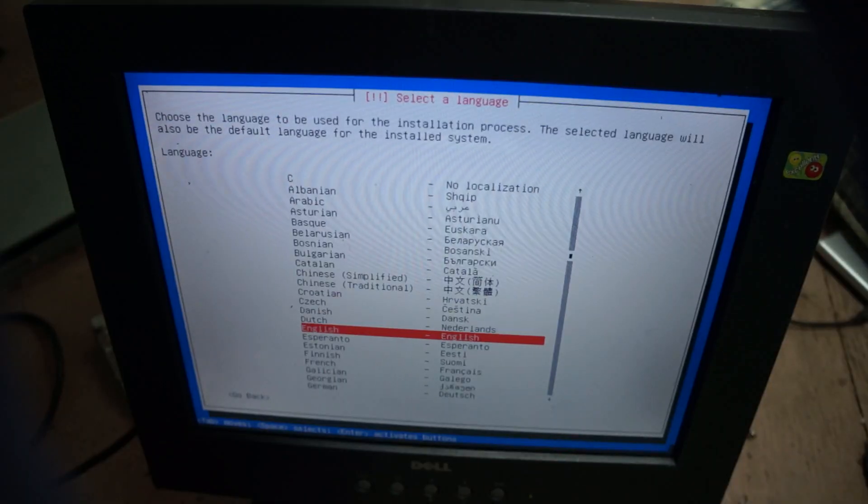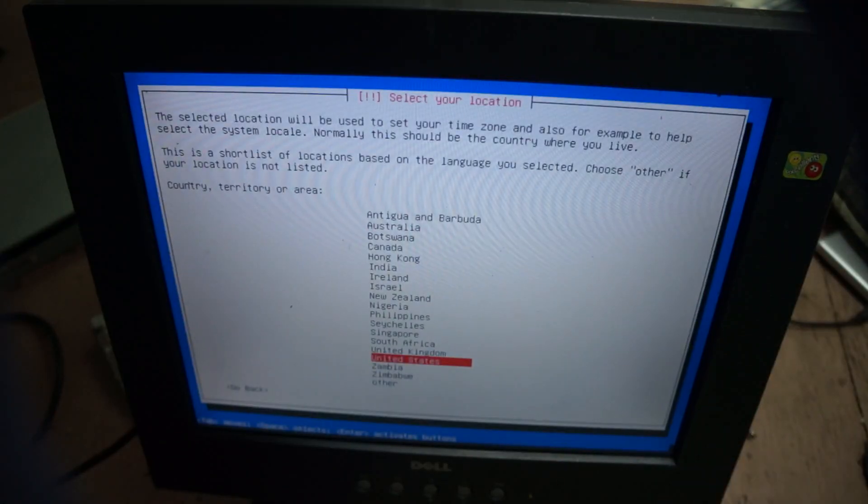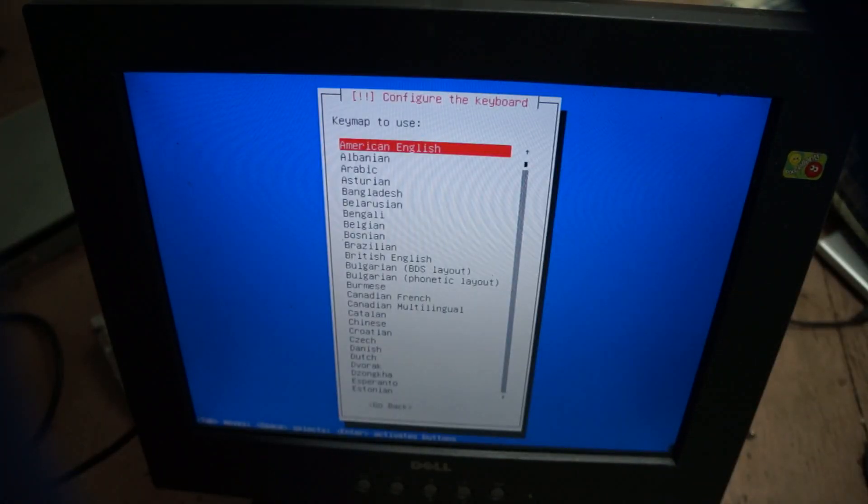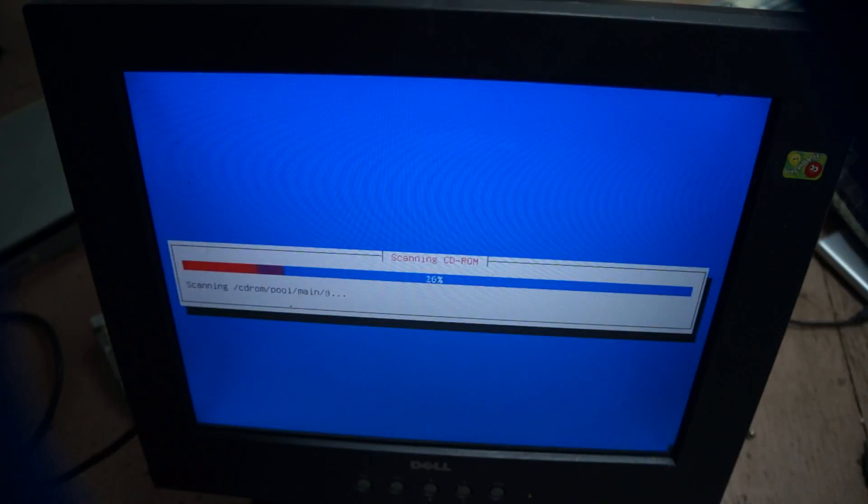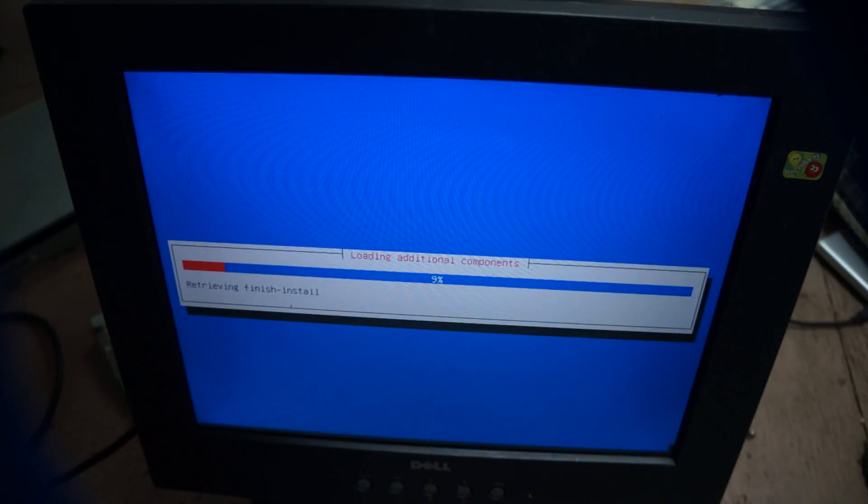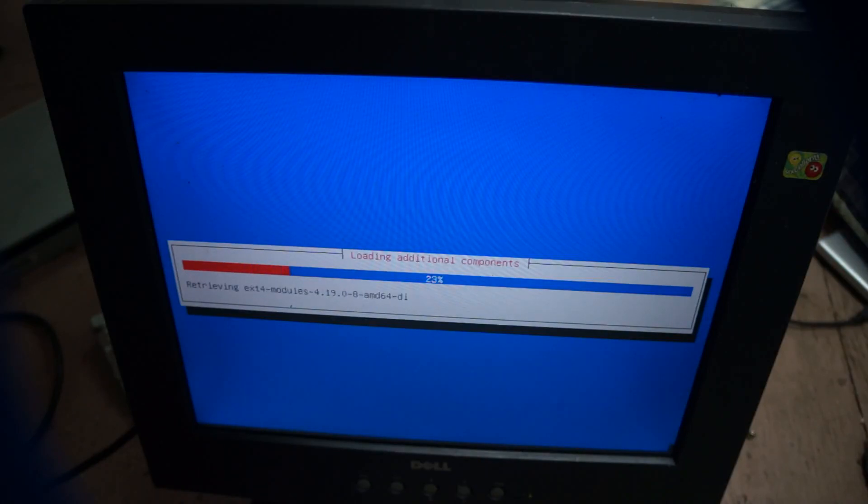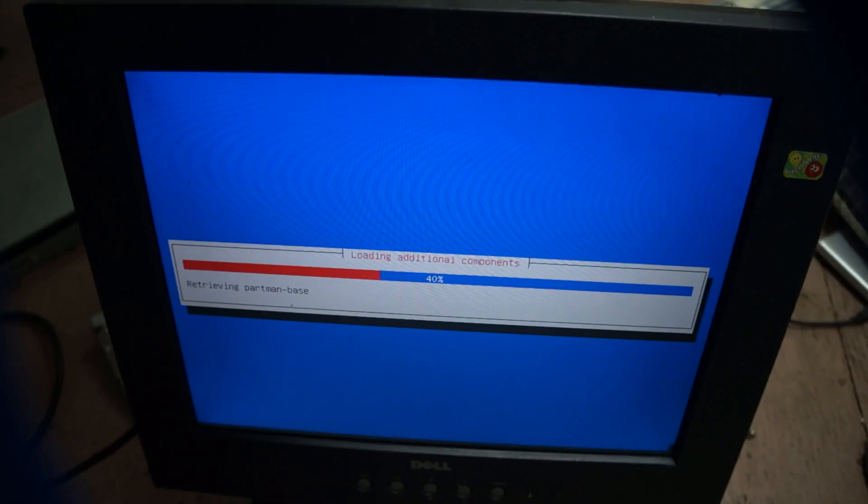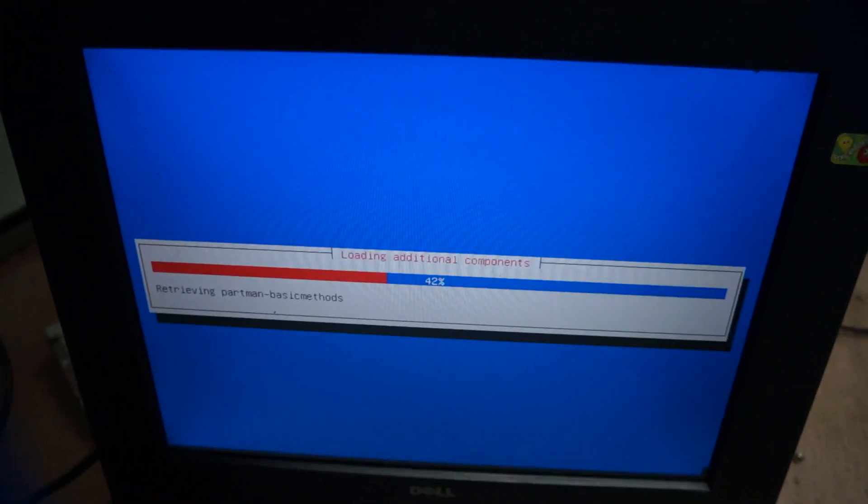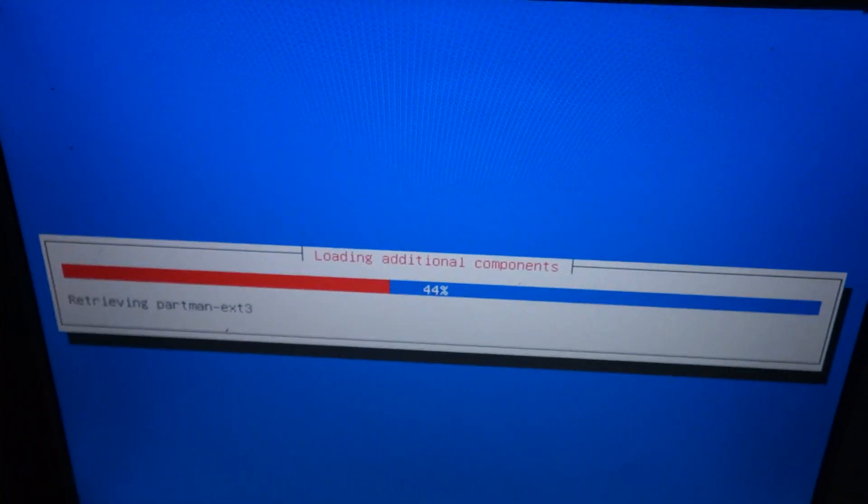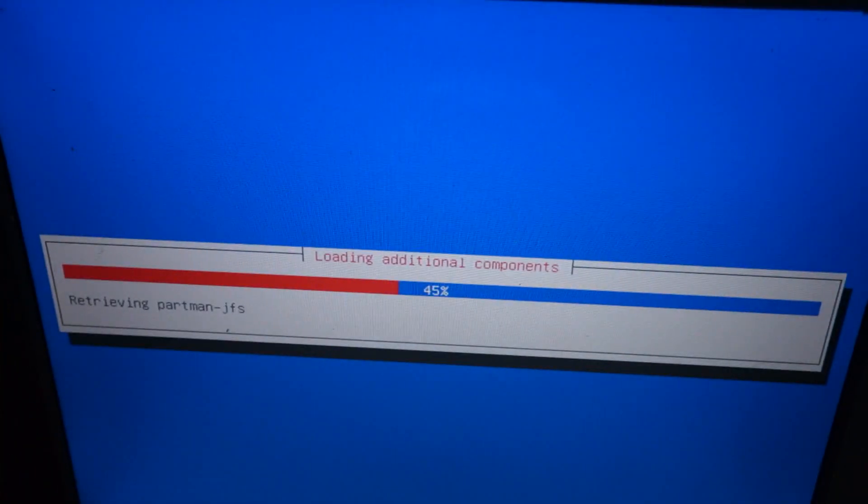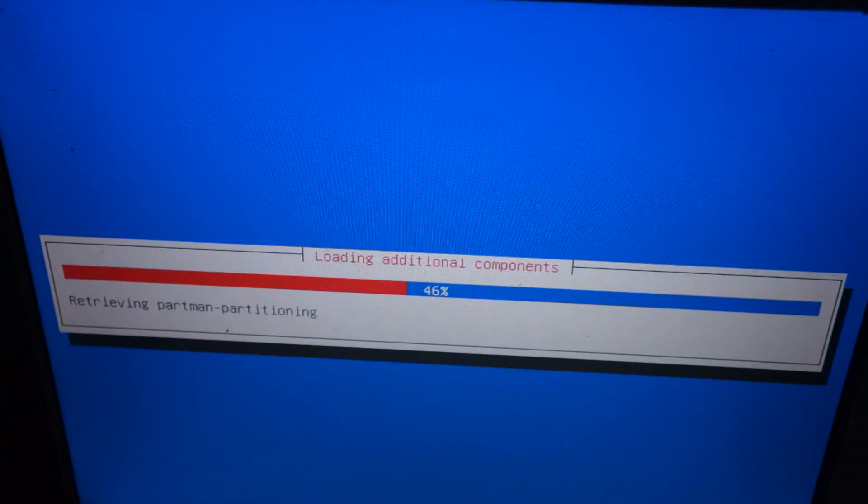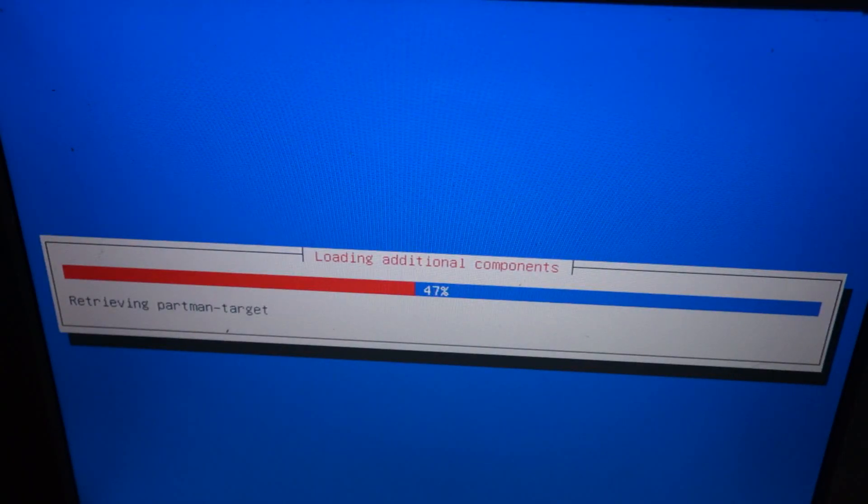Sorry about going a little bit quick there, but I just pressed enter twice for English and American English keyboard layout. I chose the non-graphical installer simply because I do mainly my installs just with the keyboard. It's a server or something like that, so let's get into this. It does take a little bit to start up, so I might as well give some basic information about the different Debian installers.